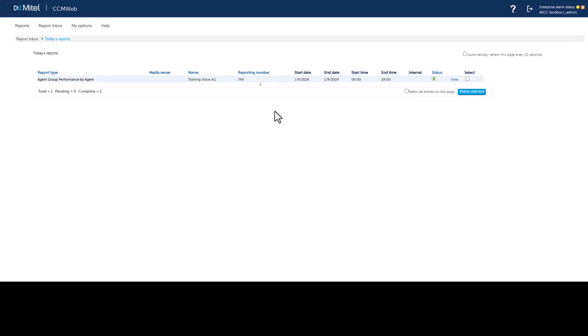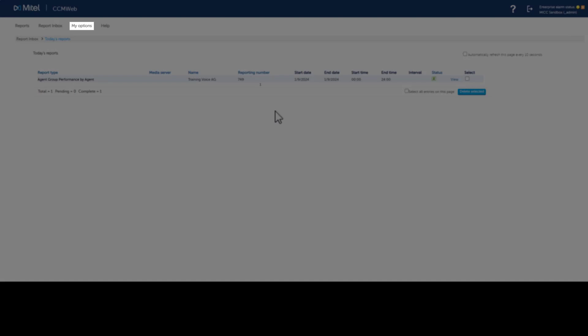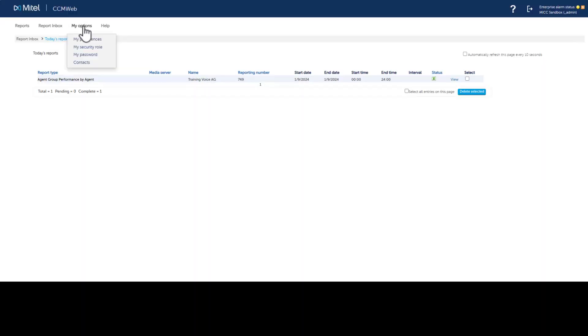To create and manage contacts, click My Options. To create an email contact, click Contacts, then click My Email Contacts.